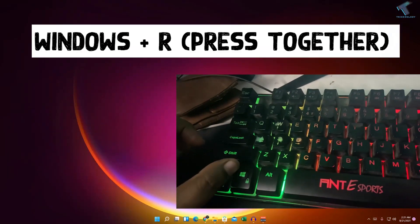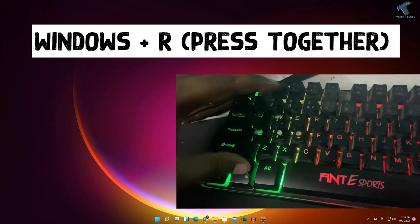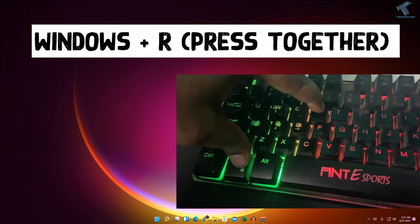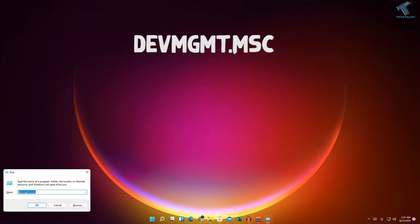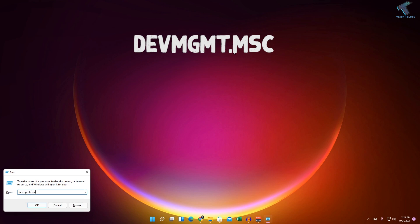Firstly, you just need to press the Windows and R button together from your keyboard. After that, type in the Run box: devmgmt.msc. Don't worry about that — I will give you this command in my description.